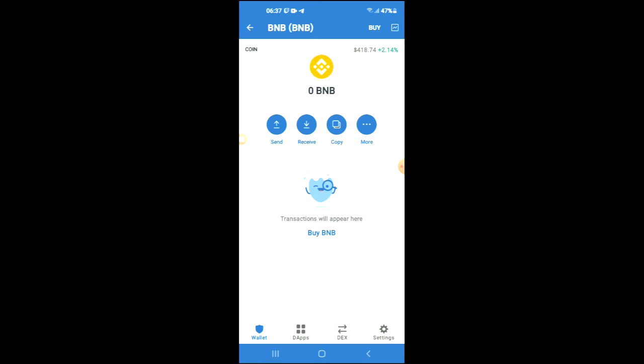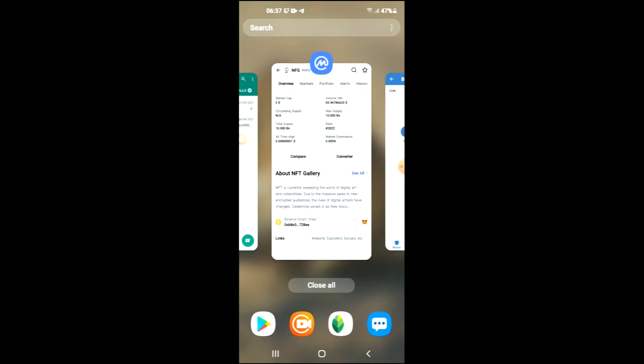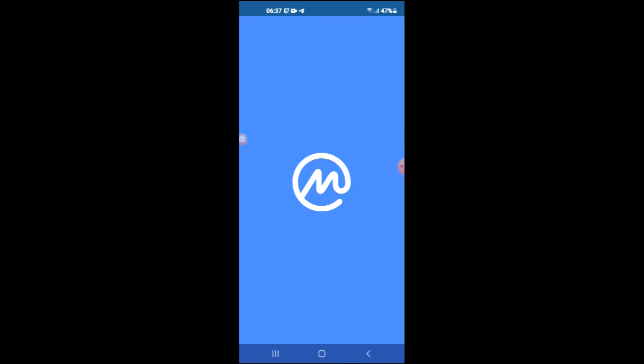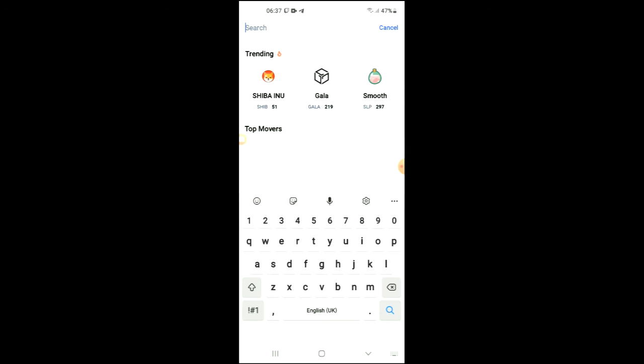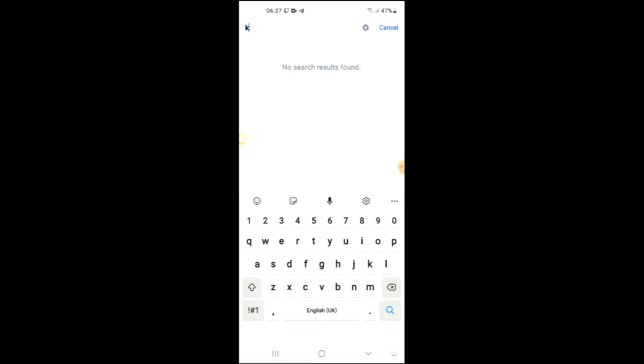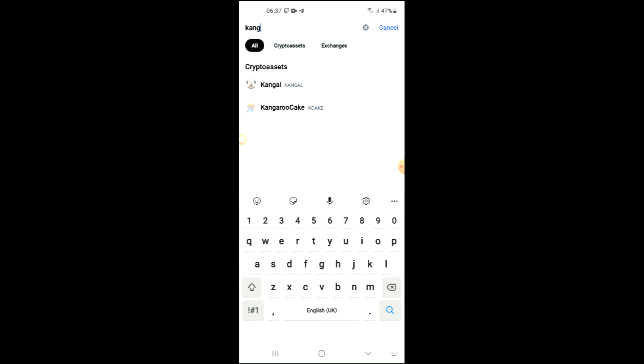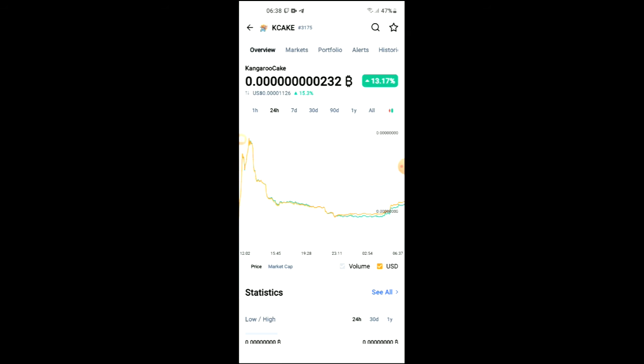After you have done your purchase, you're going to go into the CoinMarketCap app. From there you're going to search for kangaroo cake. You can see it right here. From here you'll be able to look at some analytics.